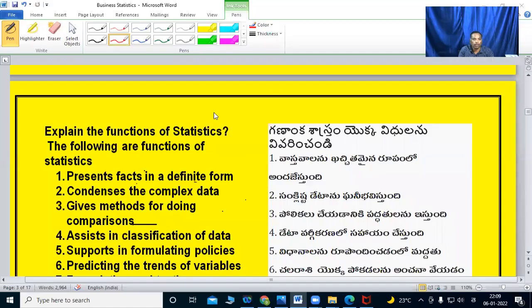Hi students, in this video we are going to discuss about various functions of statistics. So, explain the functions of statistics.